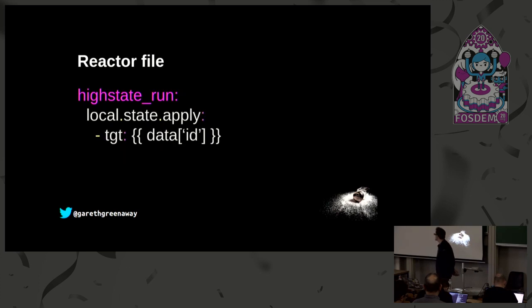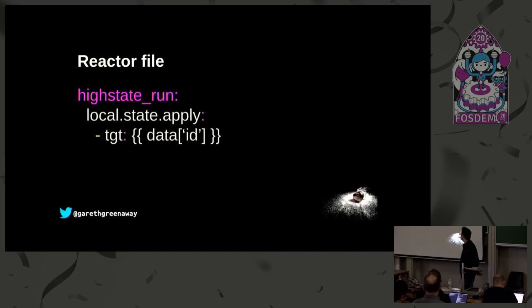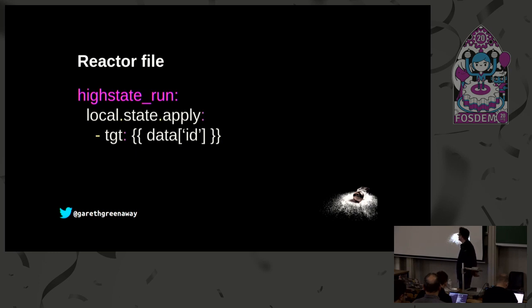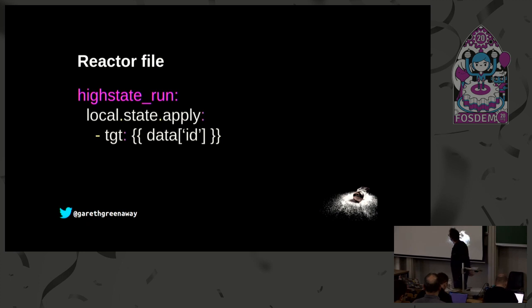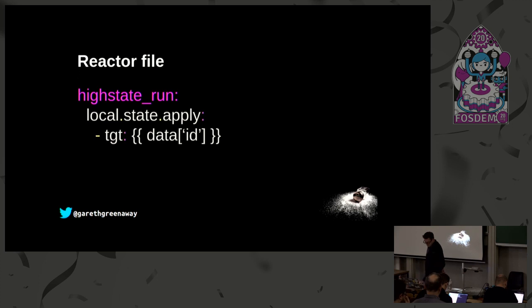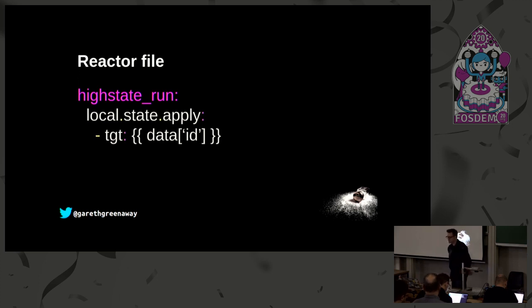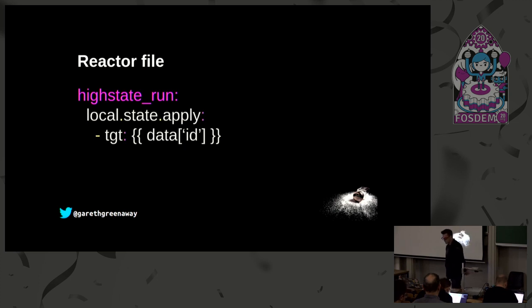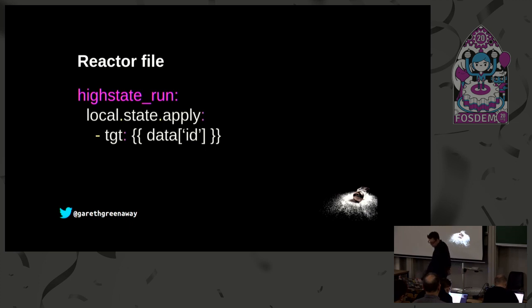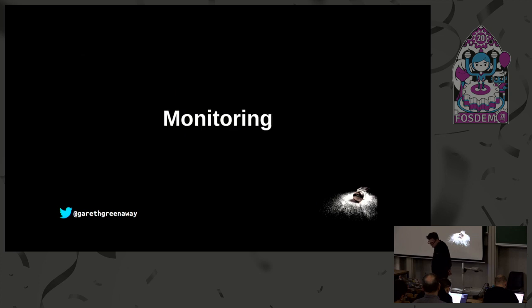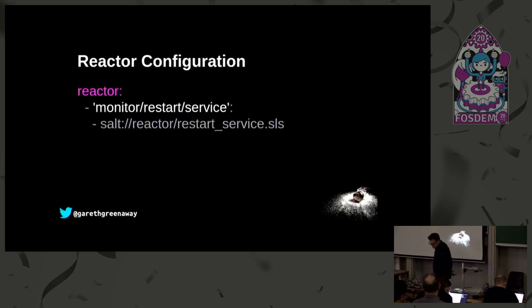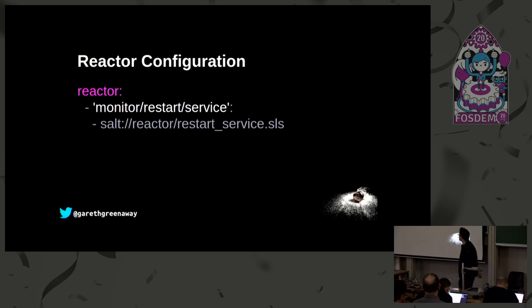Here's a reactor file. In this case we are running a state.apply, which is a high state, and we want to run it on the minion that was part of the event system or part of the event that was sent, so that would be the ID. Reactor files have limited access to minimal Jinja context, as well as grains and pillar are not available. The salt object is available by calling remote execution of runner functions.